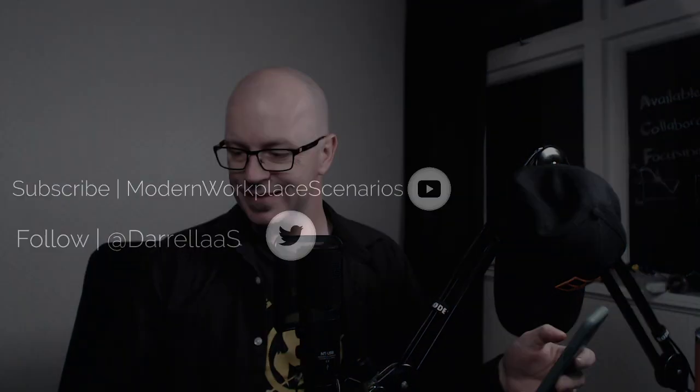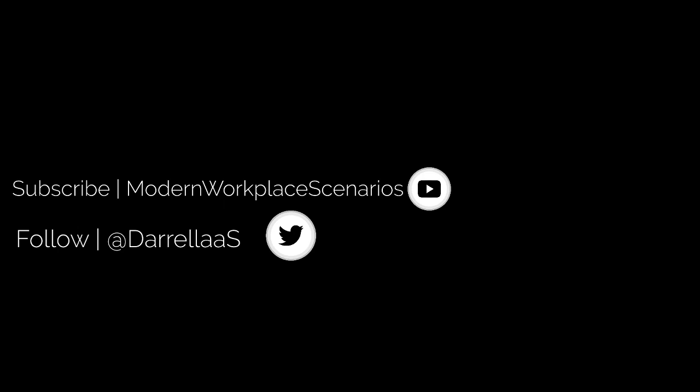Anyway, catch you again soon. Oh, that's right. My outro sequence. Subscribe. Follow. Now you can go.